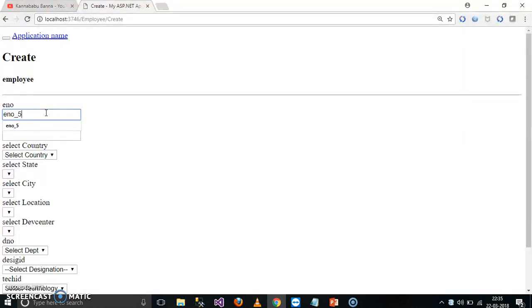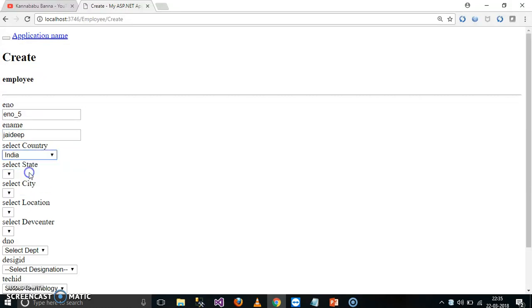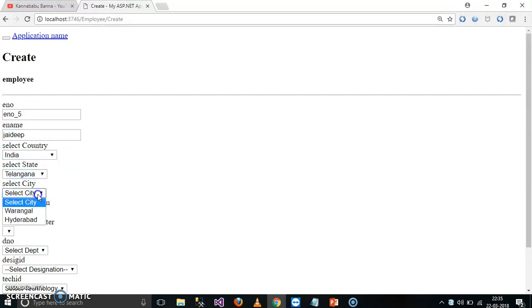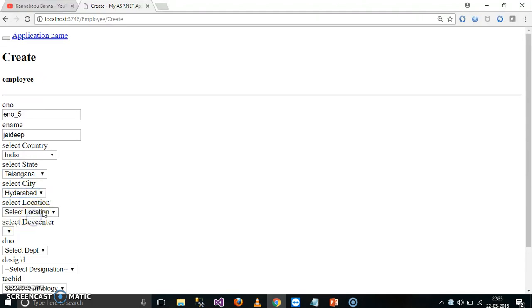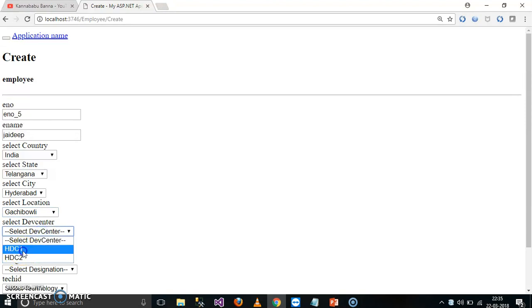E number underscore five, and here I will give the name as Jaydeep. And here I will select the country, select India, and select state, here I will give Telangana. Select city, I will give Hyderabad. Select location, I will give Gachibowli. Select development center, I will give HDC1.